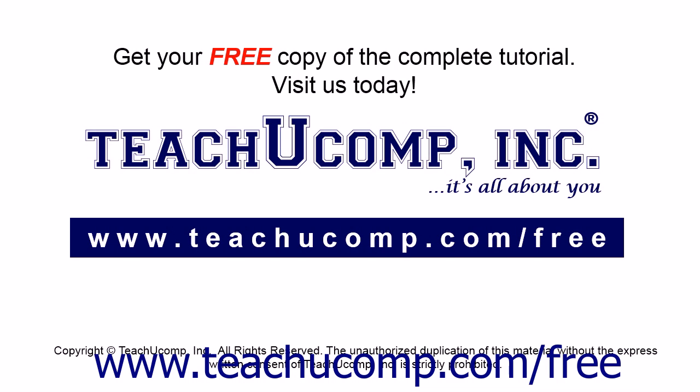Get your free copy of the complete tutorial at www.teachucomp.com/free.